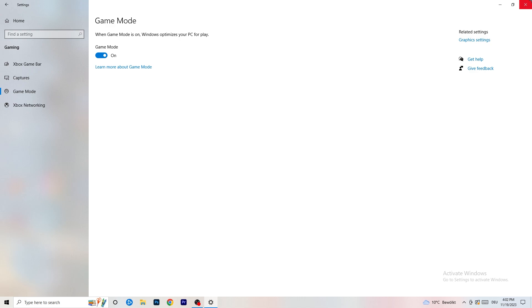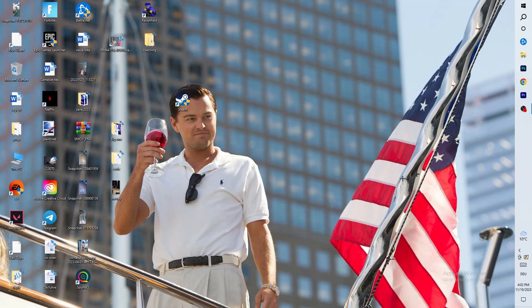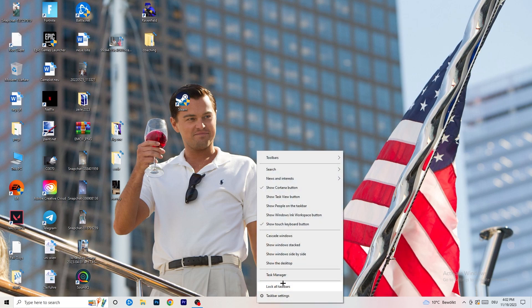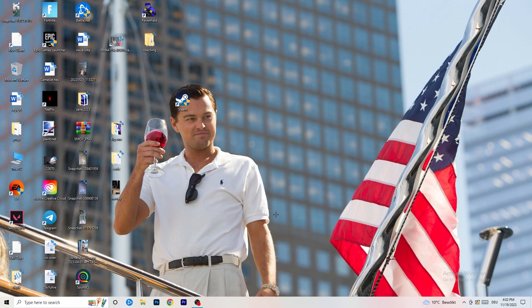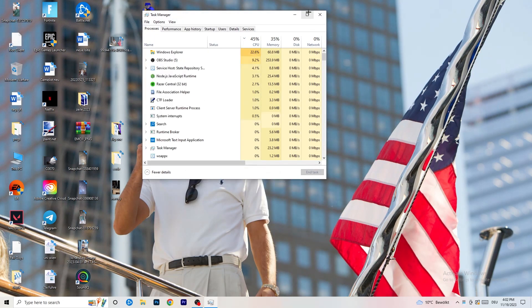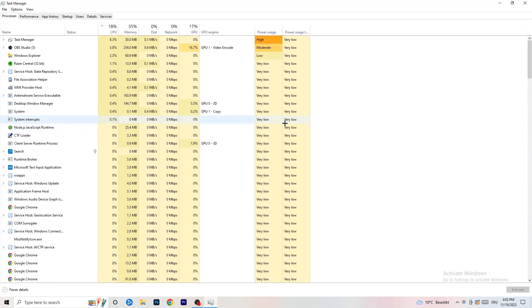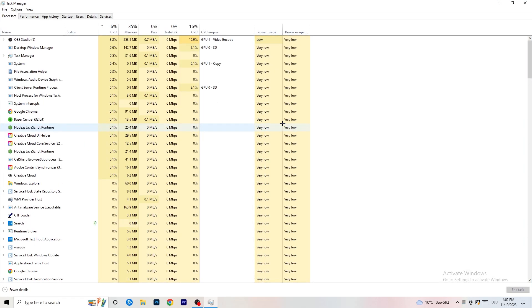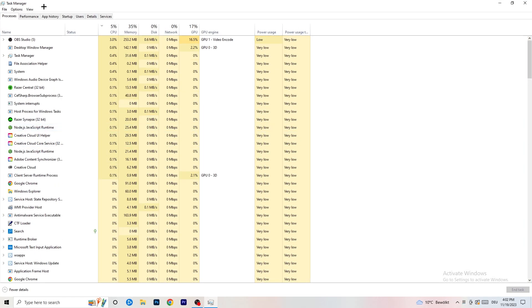Next, navigate to the very bottom of your screen to your taskbar — it could also be on the right, left, or top. Right click it and click Task Manager. Once Task Manager pops up, go to the Processes tab.